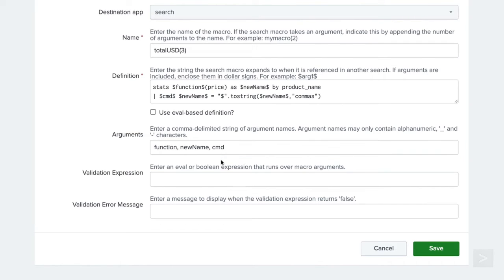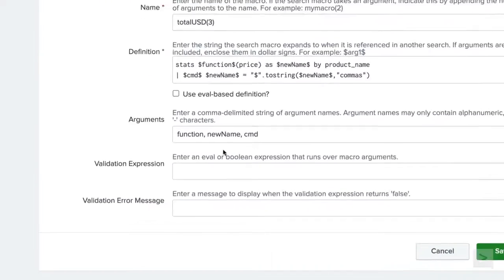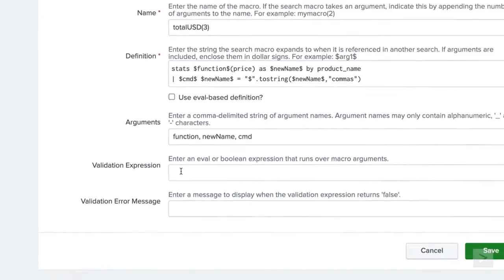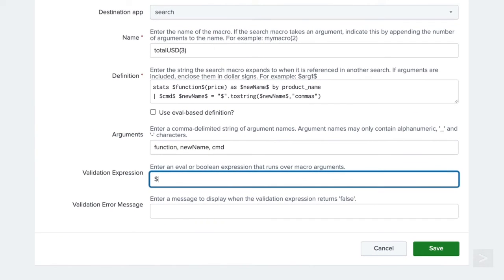Splunk allows you to validate the arguments passed to the macro using an eval or boolean expression. This is super helpful in cases where you would like to restrict an argument to a set or type of values passed. We want to require that the command argument is either field format or eval. And if not, send the user an error.